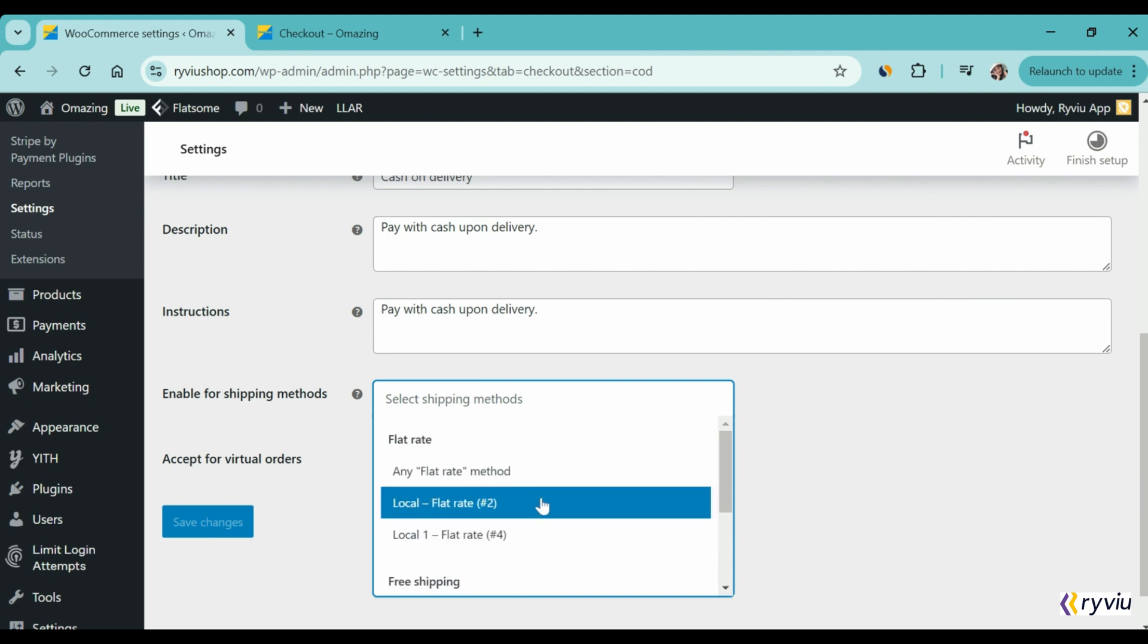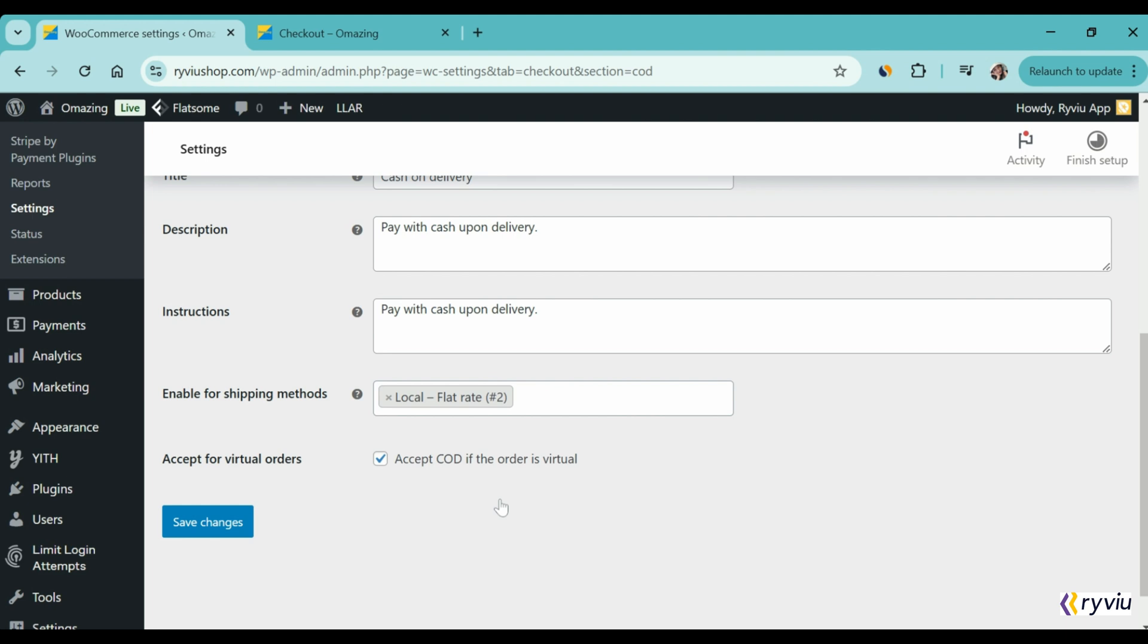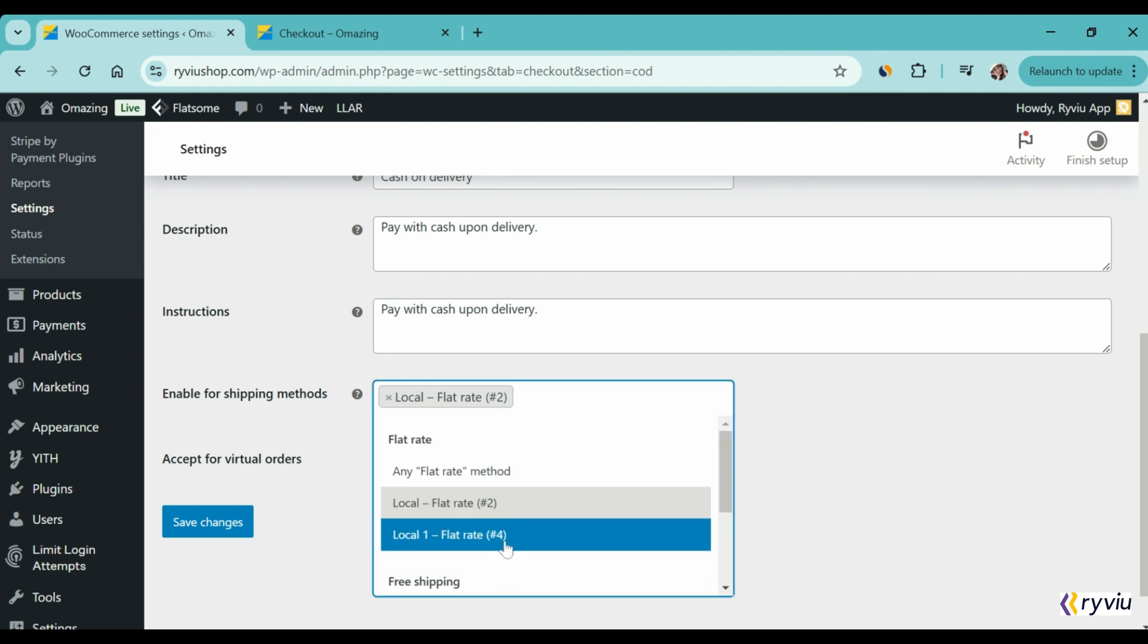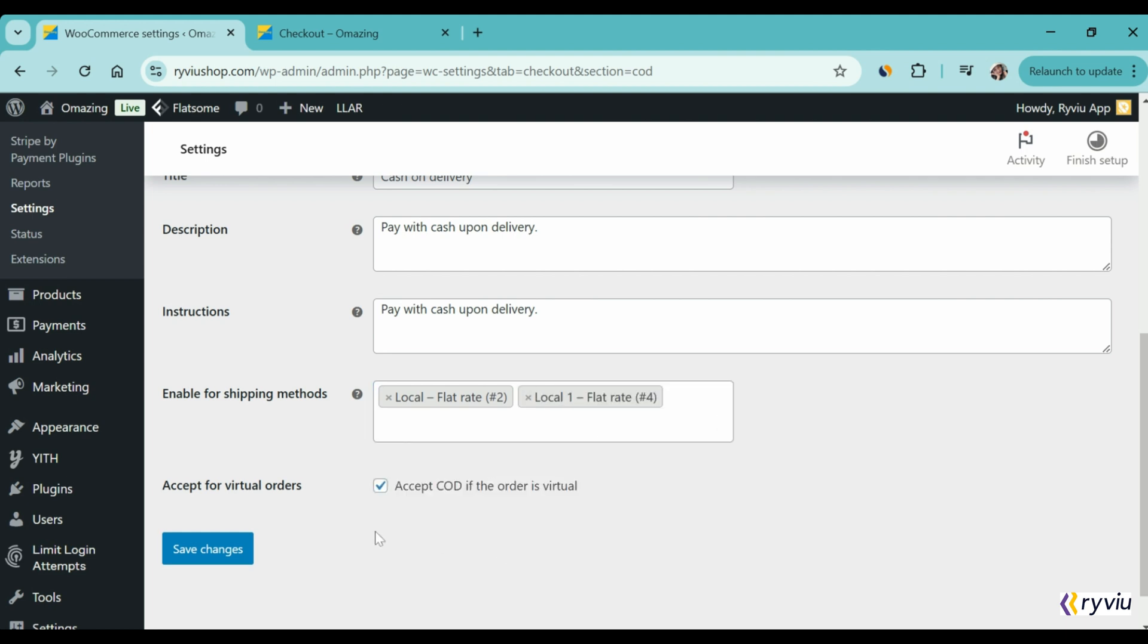If you don't see any selections in this section, you can create shipping zone and rate by going to the shipping area in WooCommerce. Once you finish, just hit the Save Changes button.